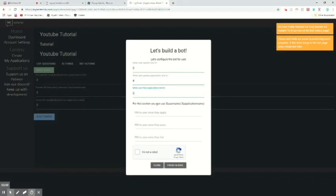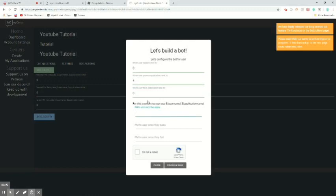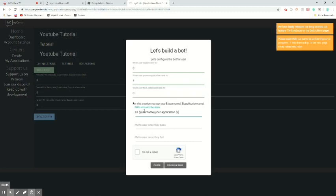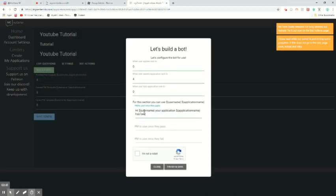In this section you can use username. So basically it's for the Discord bot. If they pass it, it'll DM them and inform them on Discord. So you can put, once they apply, hi, and you can put their username, your application, and then application name, has been submitted.